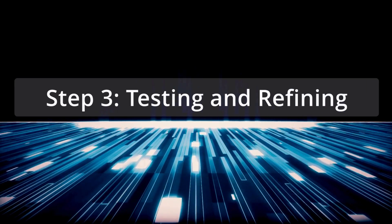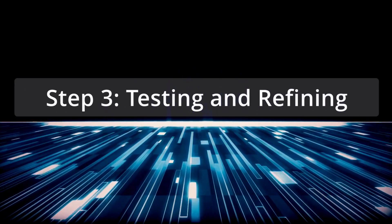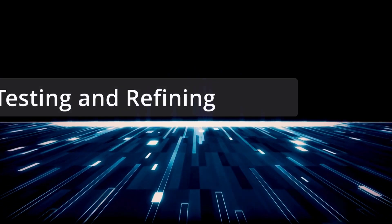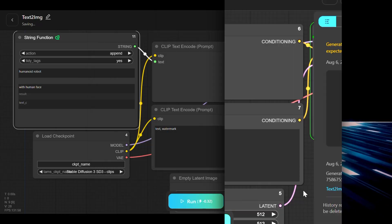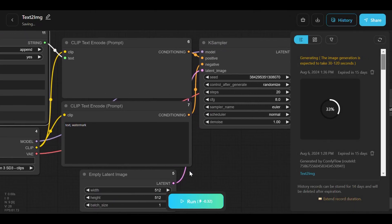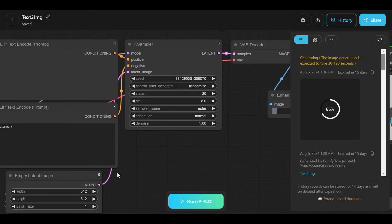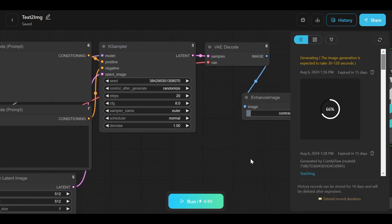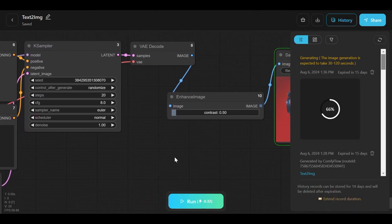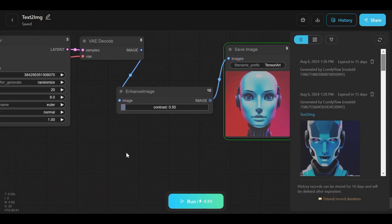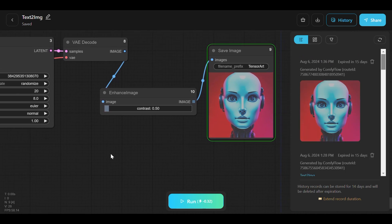Step 3: Testing and refining. Testing the workflow is crucial to ensure it functions as intended, so by generating the output, you can verify that the tool produces a detailed humanoid robot.